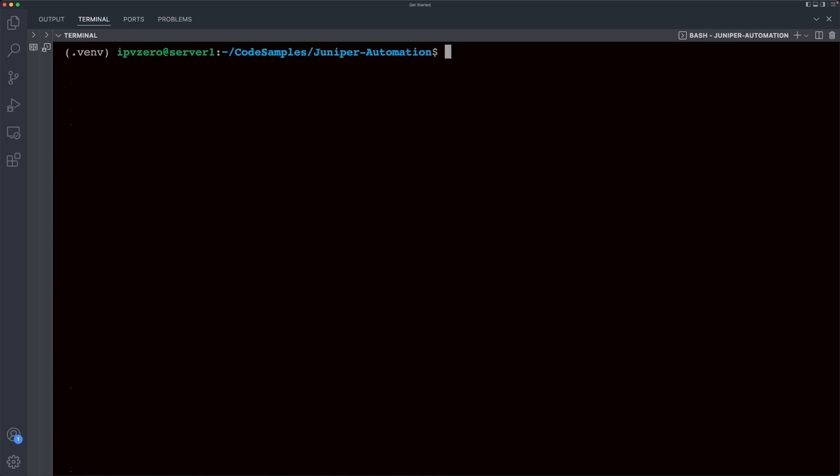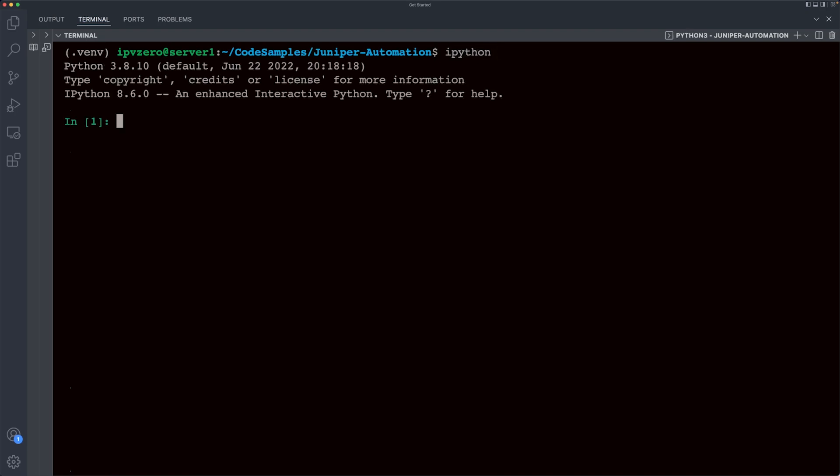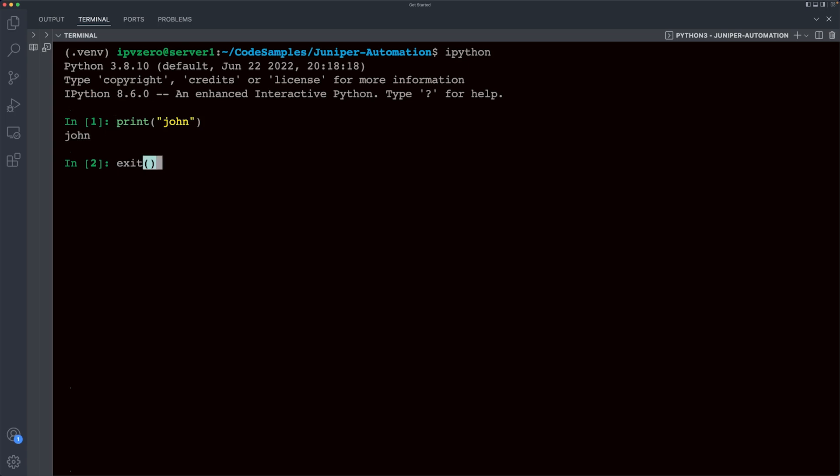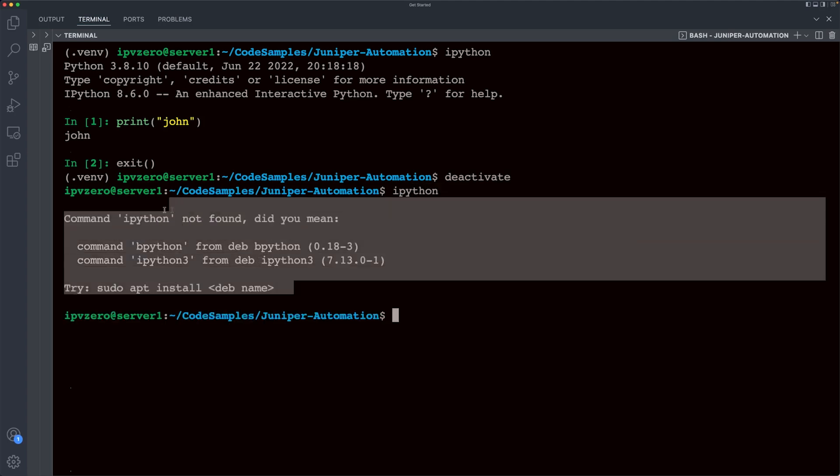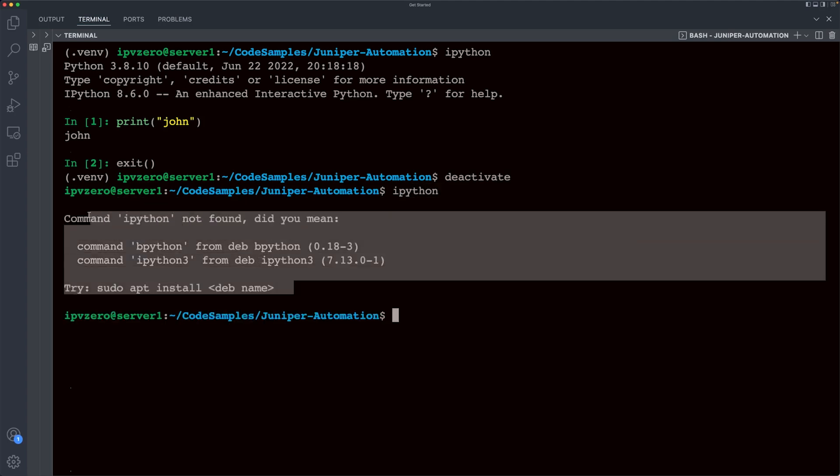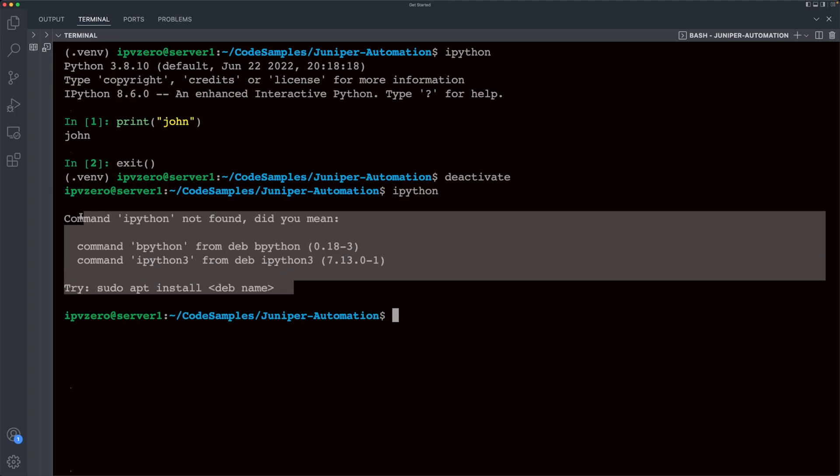So if I clear the screen, and if I now say IPython to execute the program, check this out, we're actually within this Python interpreter. So I can just say print John and hit enter, and it spits out John back to us. I can exit back out. And the cool thing to know is that if we happen to deactivate our virtual environment, so that we're no longer in it, if I try to run IPython again, notice it actually says IPython is not installed in the system. That's because it's not installed system-wide. It's only available within this little virtual environment.